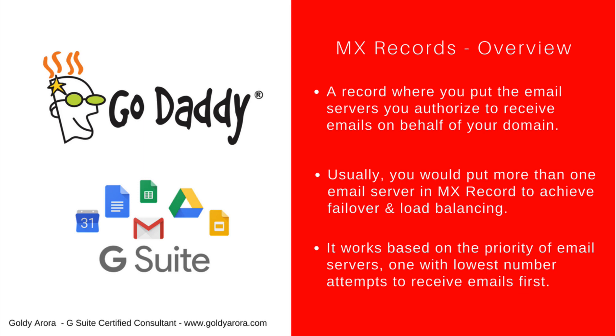This tells the DNS or the whole world which email server should receive our email first. Usually you would have more than one email server address in your MX records to do some sort of load balancing.